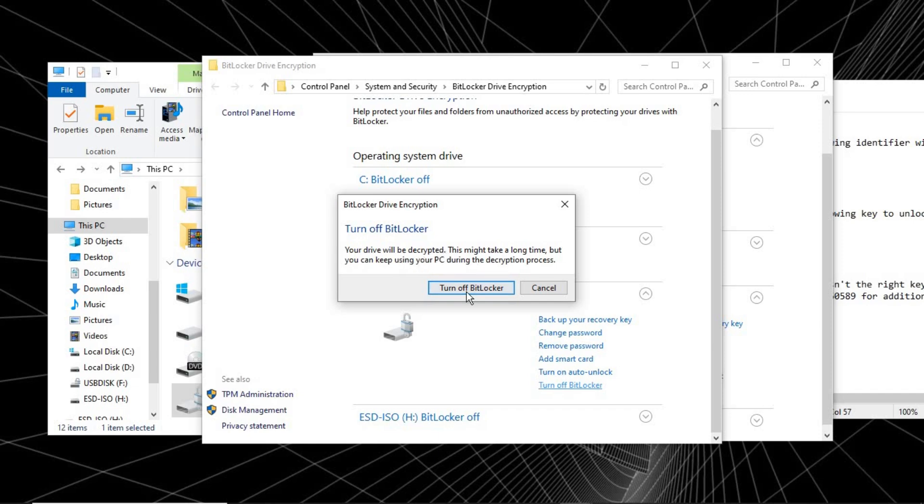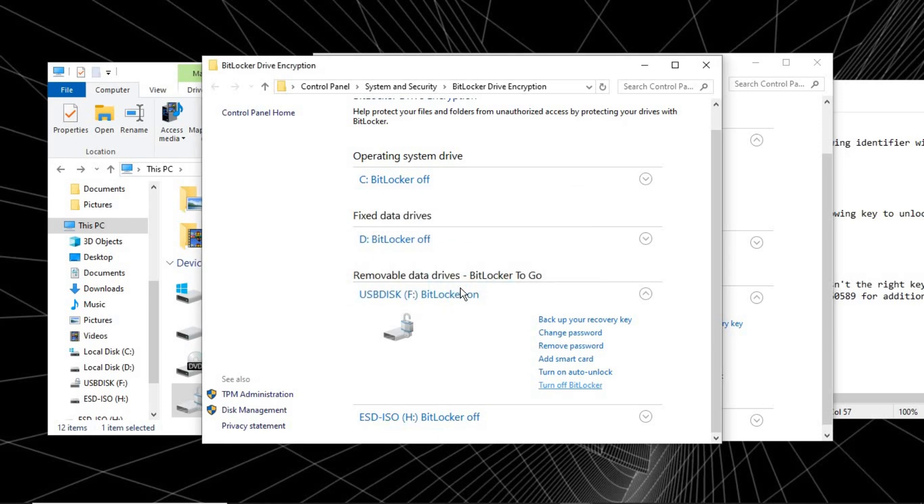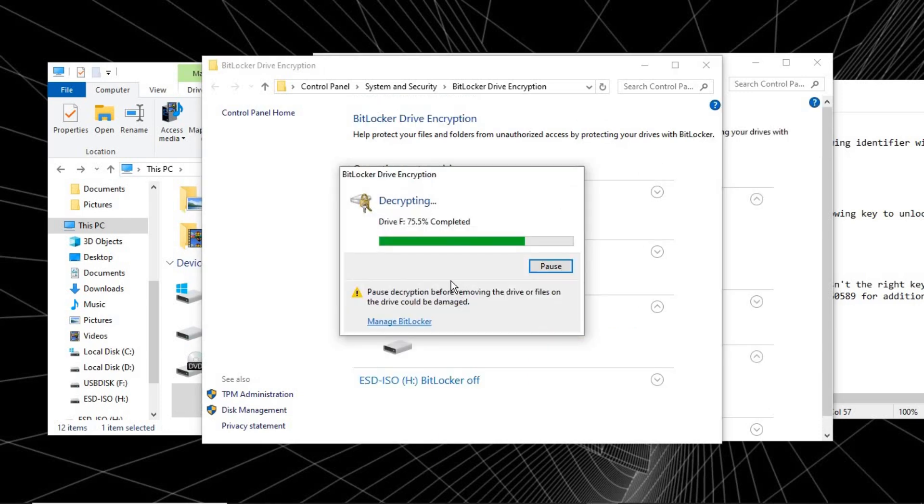So just click on Turn Off. As it is decrypting, let's just wait for it to complete. As it is loading, I'll fast forward the video to the ending part.